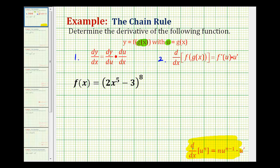Notice how here, instead of x to the power of n, we have u to the power of n — u being the inner function. And to find the derivative of u to the n, we find the derivative with respect to u, and then multiply it by u prime. Which is the derivative of the outer function times the derivative of the inner function.